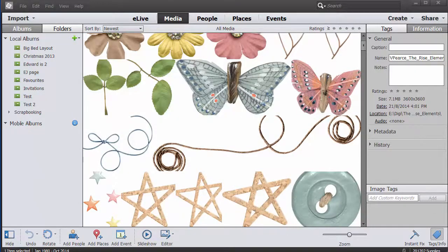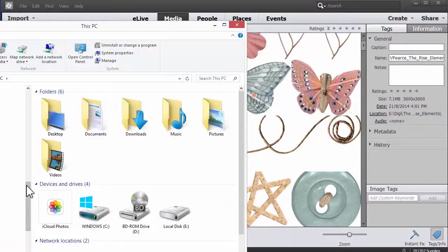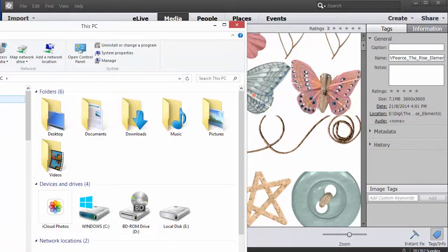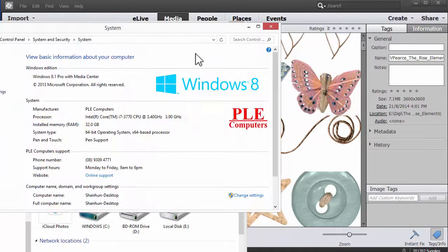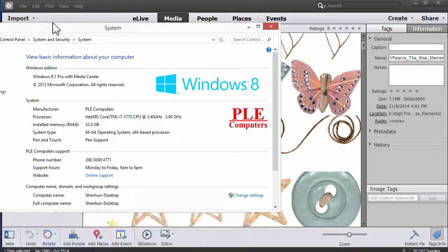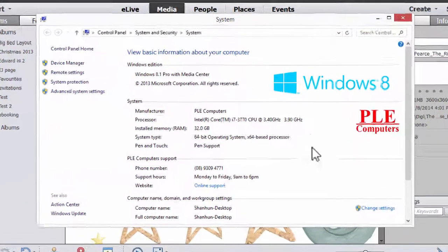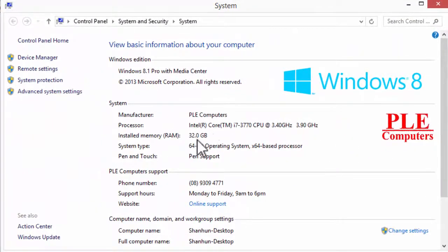Well, here's my secret. I have a computer with a bit more RAM than the average person. I'll show you exactly all my stats. I'm using Windows 8 and it has 32 gigabytes of RAM.